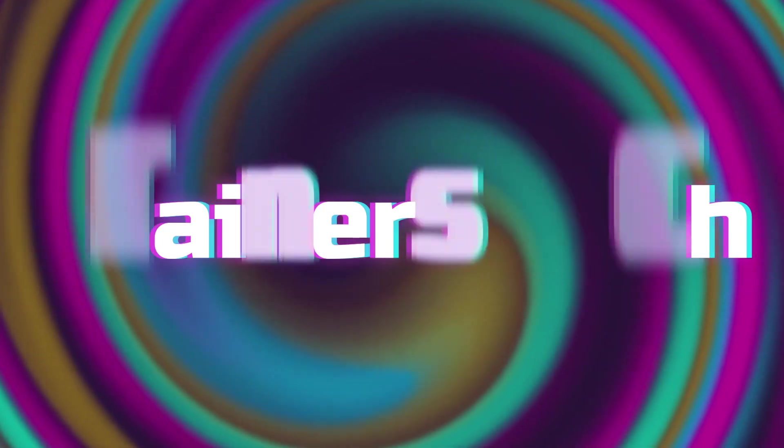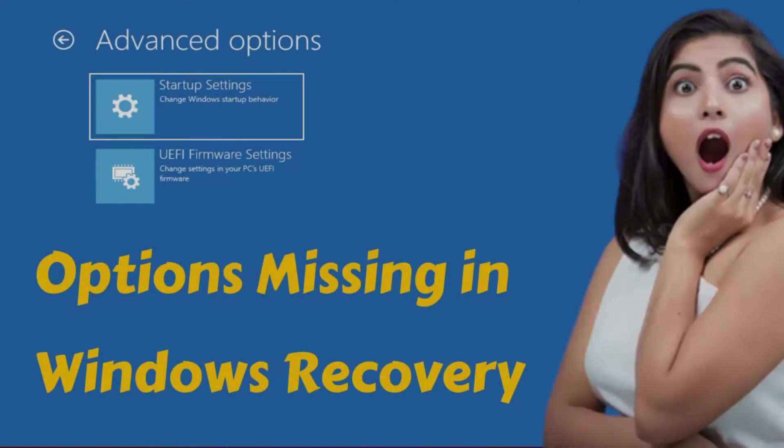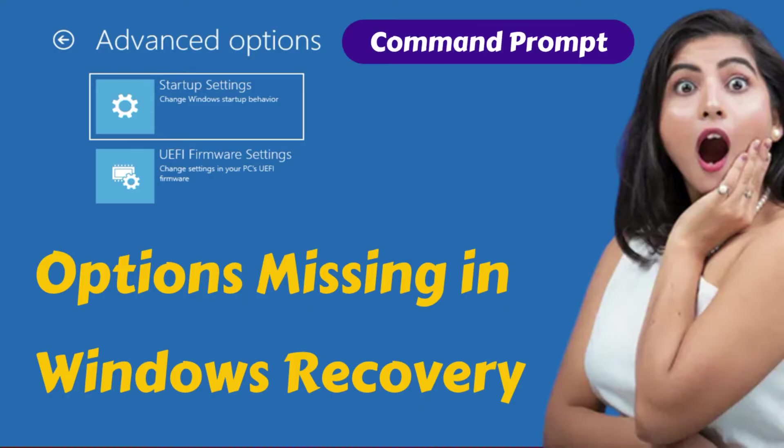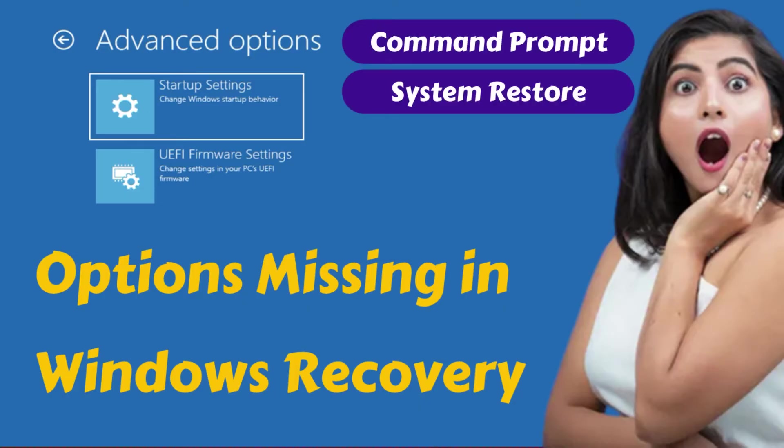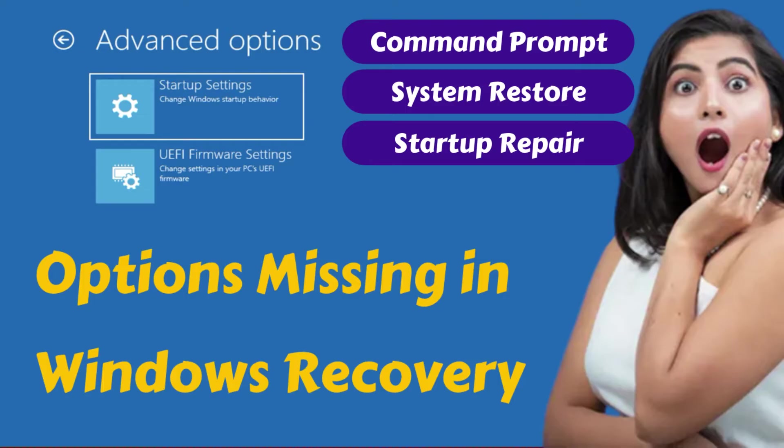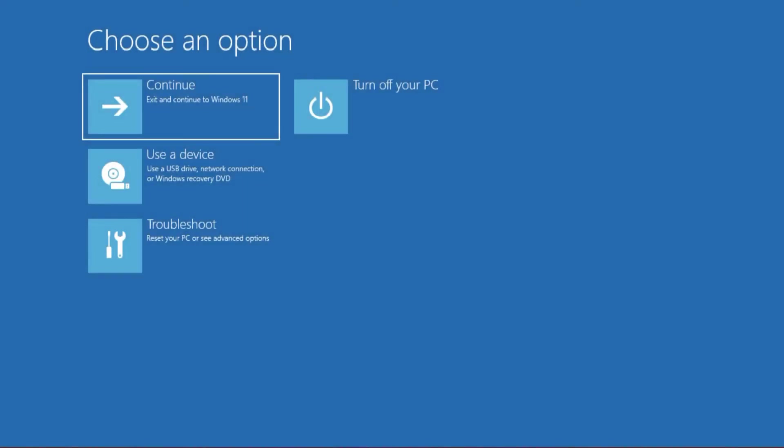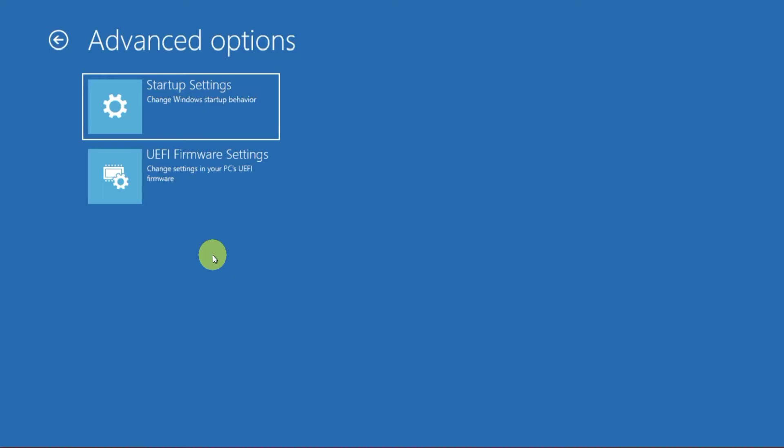Welcome brainers! Recently many users have reported that the Windows Recovery Environment is missing important options such as Command Prompt, System Restore, Startup Repair, and Reset this PC. If you are experiencing this issue, you've come to the right place. In this video we'll demonstrate how to bring back these essential features to your recovery mode. Let's jump right in.